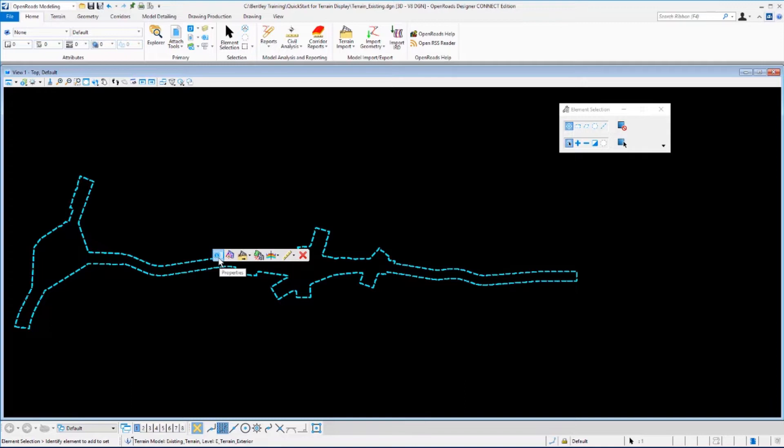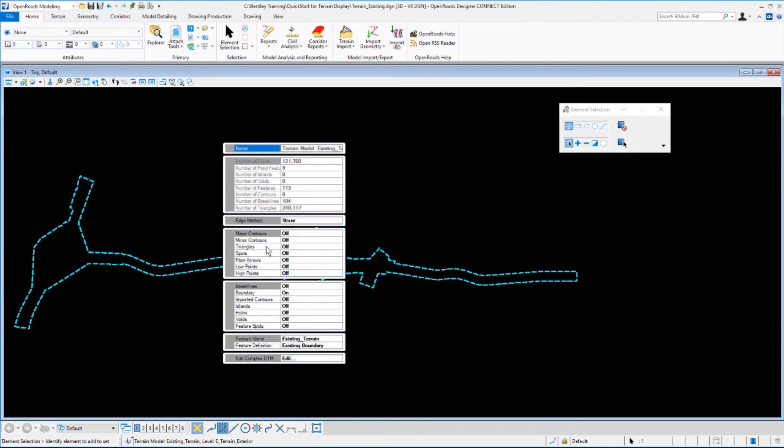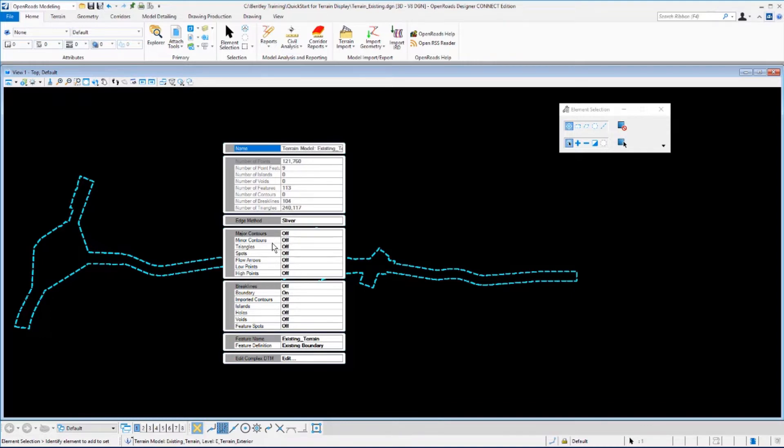These are all commands that will apply to the terrain model. From the menu here, let's select the Properties tool. The Properties menu will show up, and as you move your cursor over the menu you can see different information about the terrain model.